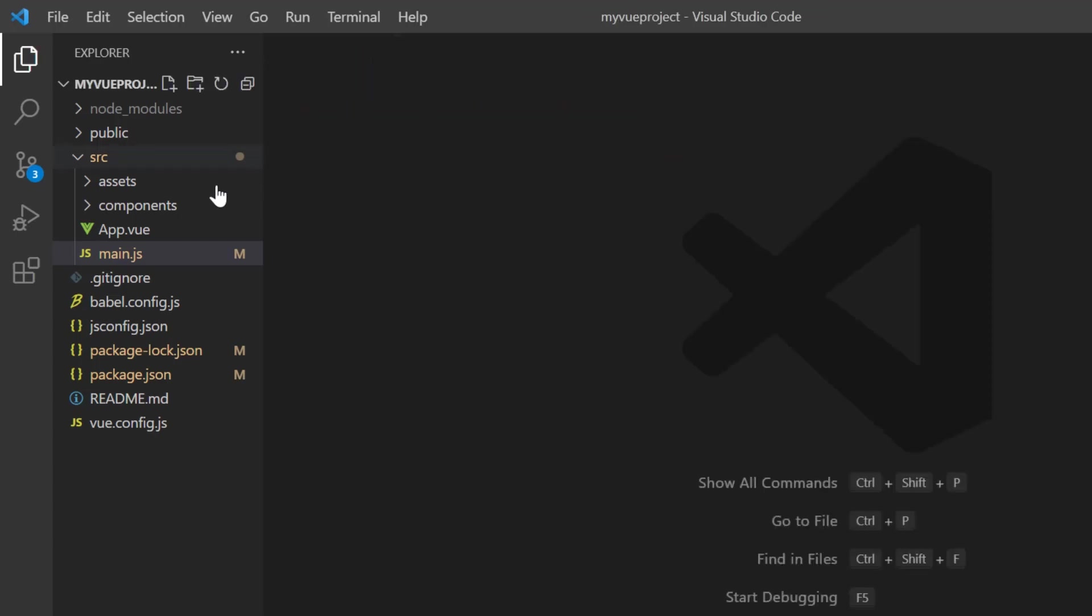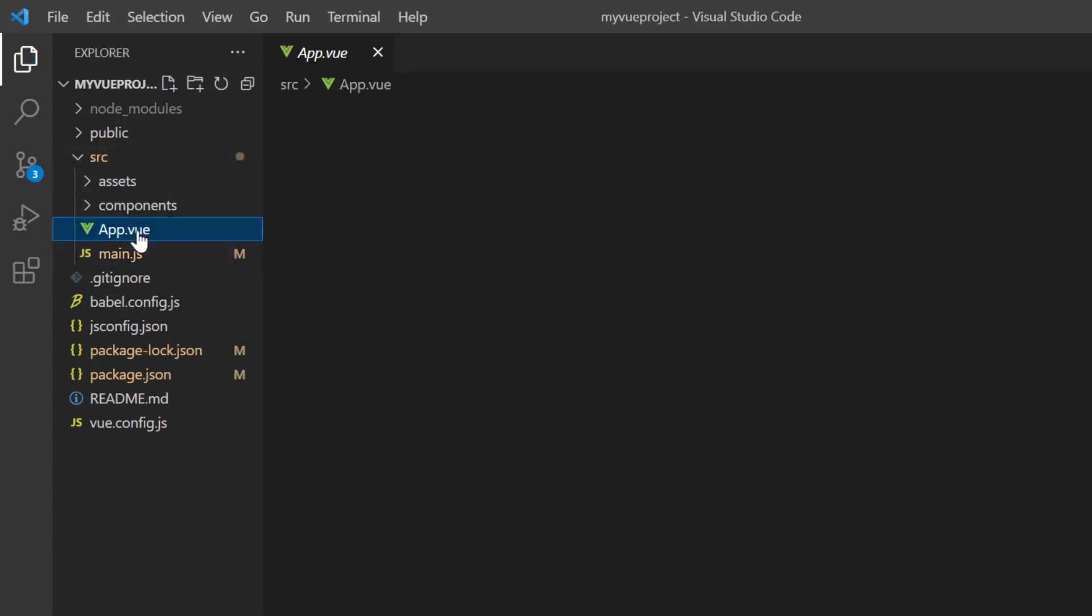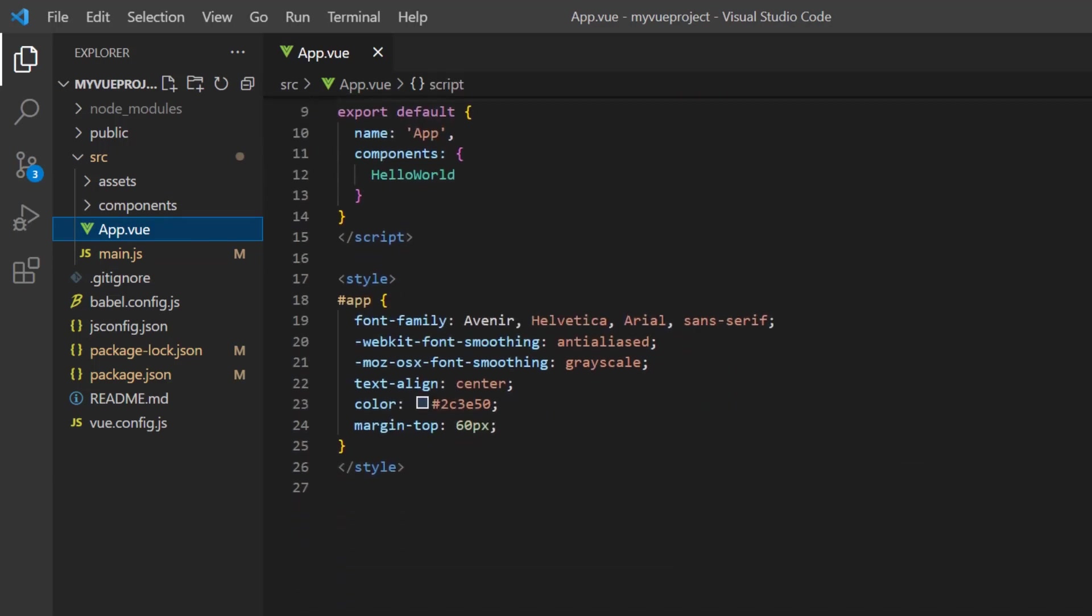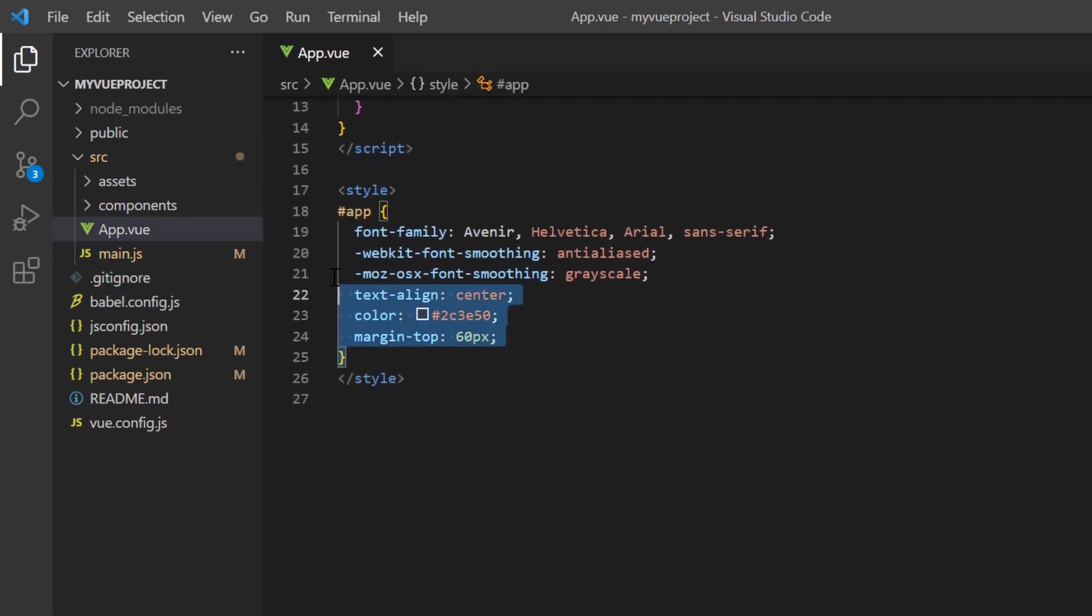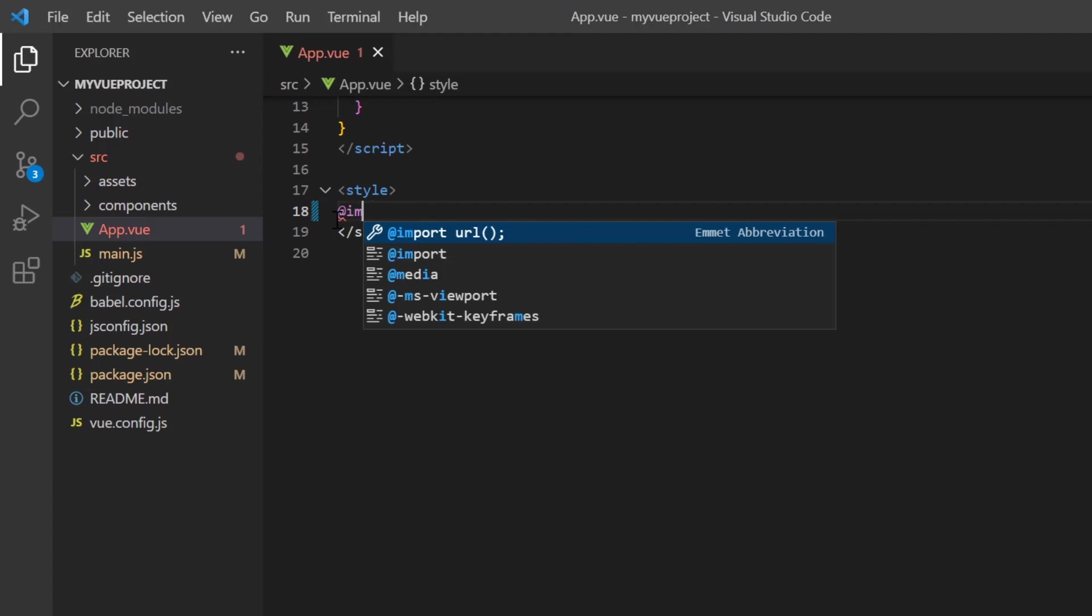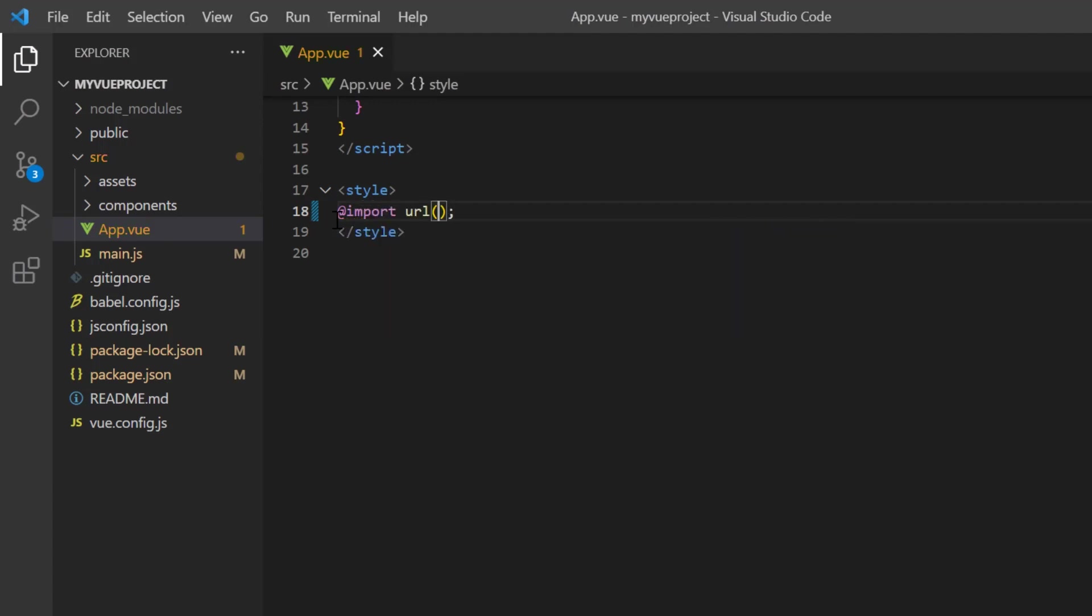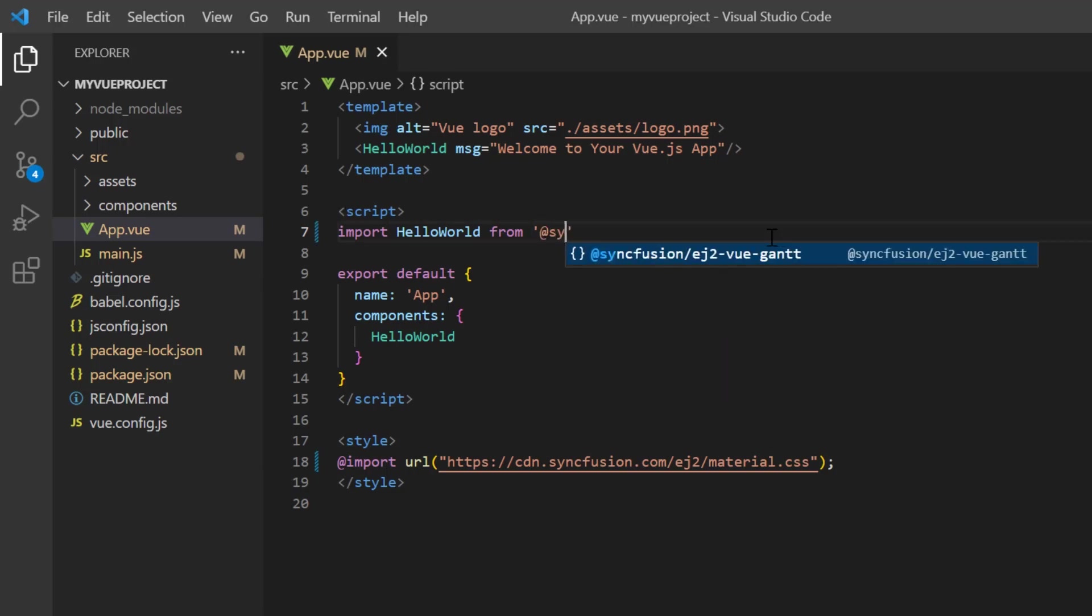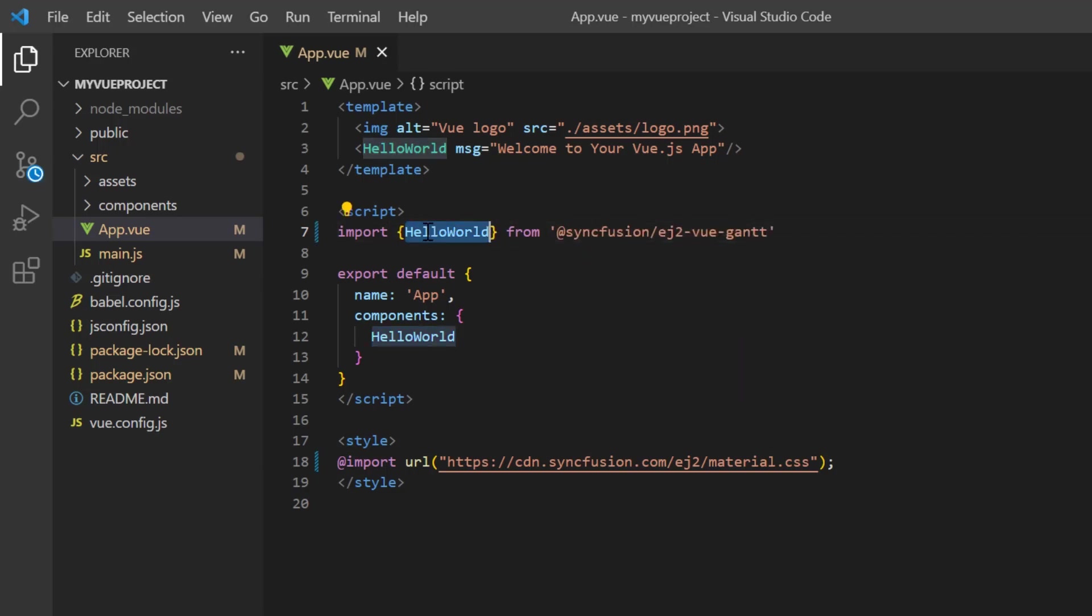Next, navigate to the app.vue page and remove the default CSS styles. Then import the material theme styles into the style section.